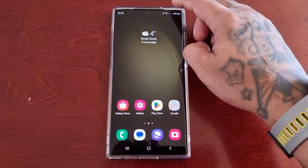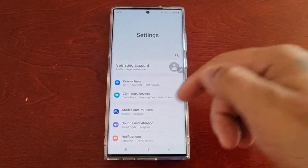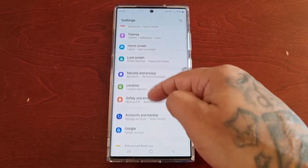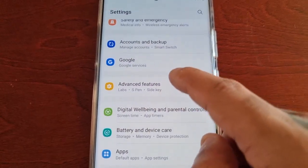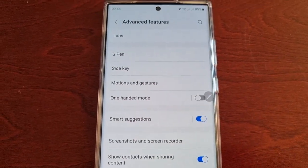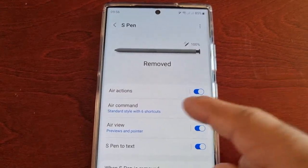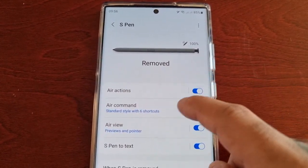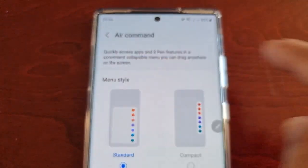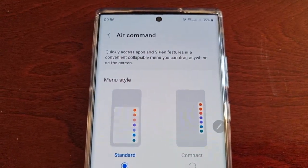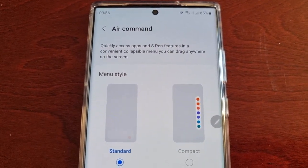To find air commands, just pull down the notifications, go into settings, and then scroll down to where it says Advanced Features, then select S Pen, and here you will see Air Command. Air Command quickly accesses apps and S Pen features in a convenient collapsible menu you can drag anywhere on the screen.